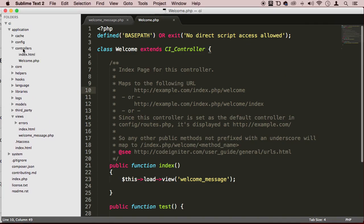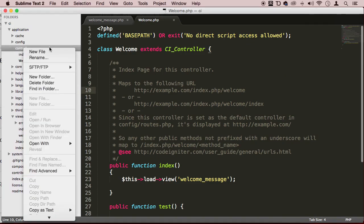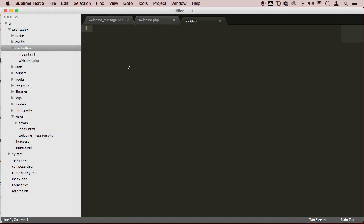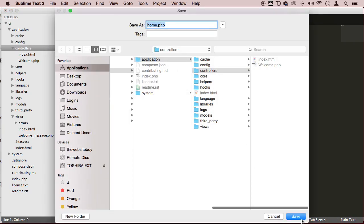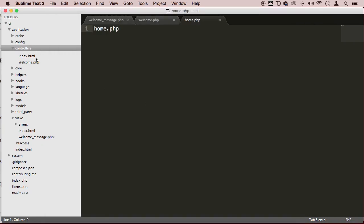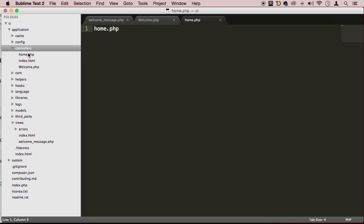So let's go to the controllers folder and create a new file. I'm going to call this home.php. Save it. Make sure that it is right here in your controllers folder.